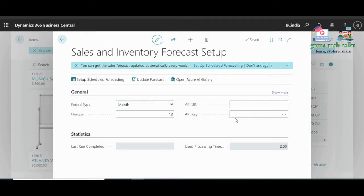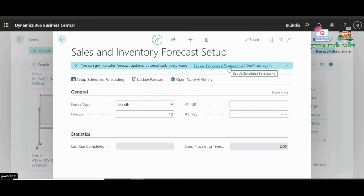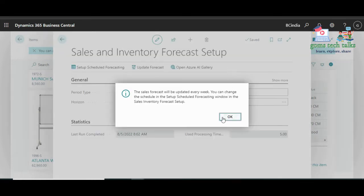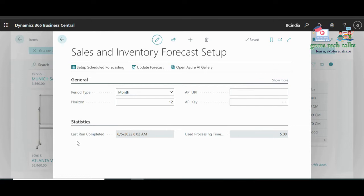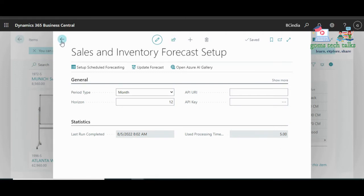After a few minutes, if you refresh, you can see some options in the statistics. The last run is shown as completed along with the processing time. Now let us go back to the item page and refresh to see whether it has been updated.